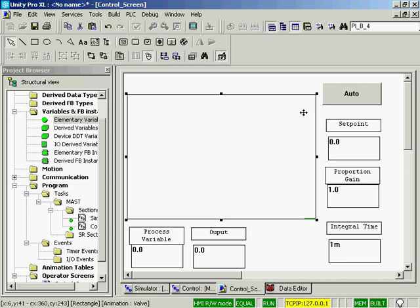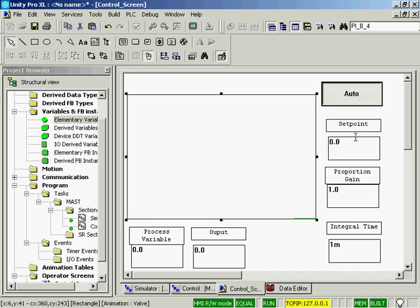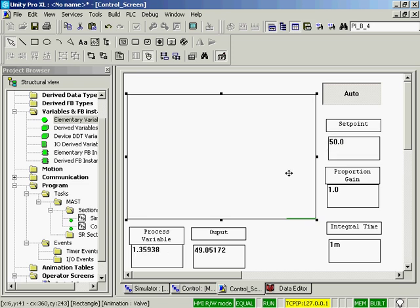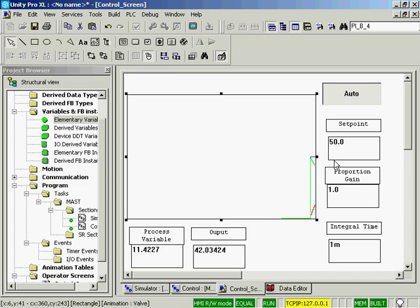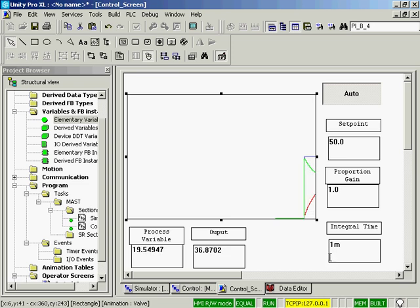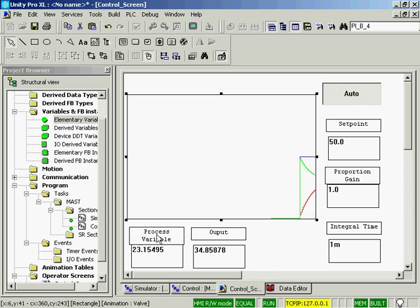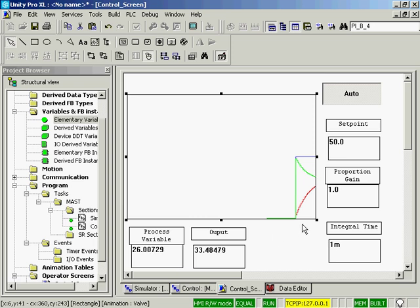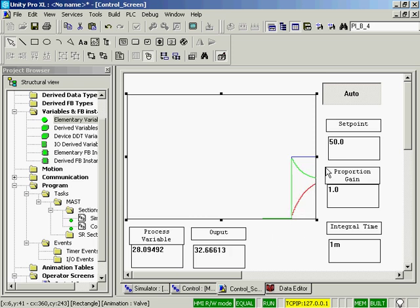Currently we have no setpoint. We have a proportional gain at one. We have an integral time of one minute. I'm going to put it in auto first. I'm going to set a setpoint of 50 degrees. And we see our blue setpoint go up. The valve is the green. So it went up to 50 and it starts slowing down. And you'll see that the process variable is slowly working its way up to 50 on the setpoint.